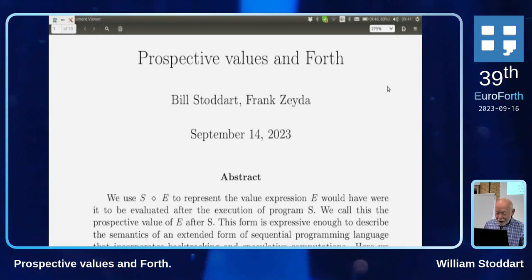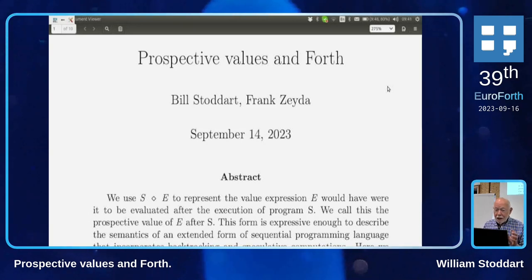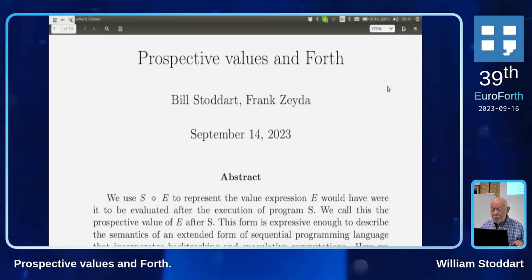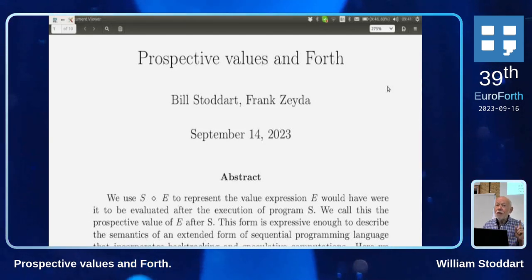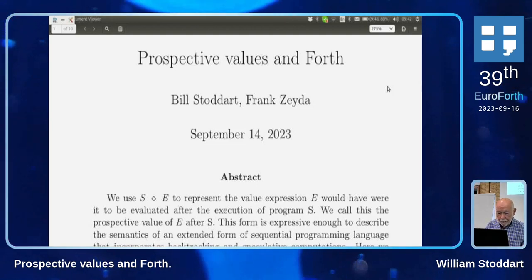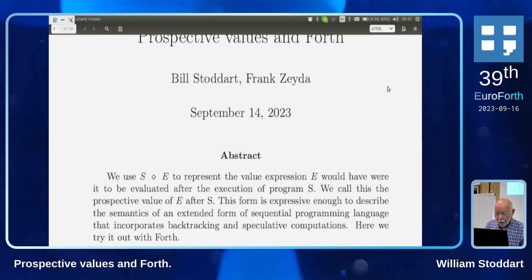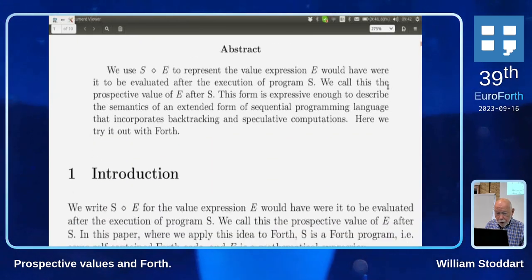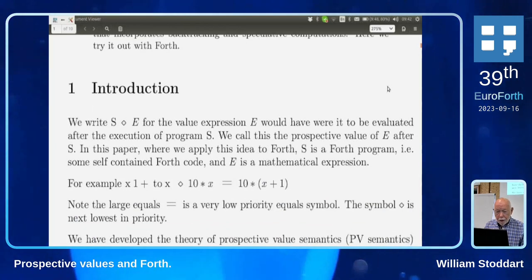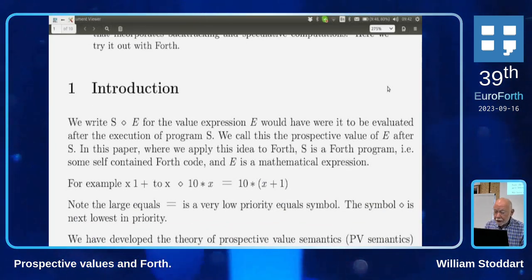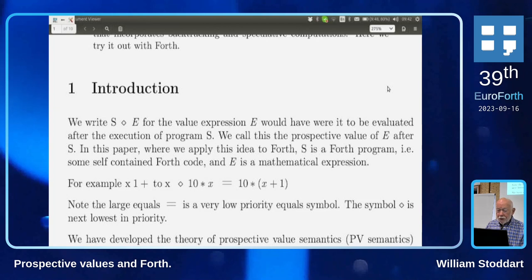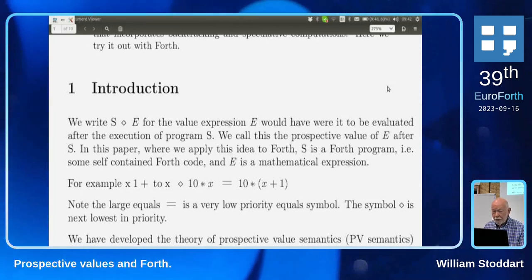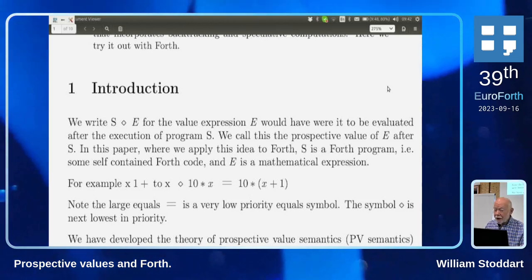In prospective values, the key idea is the notation s◇e: s is a program, e is a mathematical expression, and it means what value e would have were you to execute s. Here's a simple example: x 1 plus 2x ◇ 10x — what would the value of 10x be if you were to execute 'x 1 plus 2x'? It will be 10 times the current value of x, plus 1.